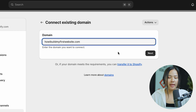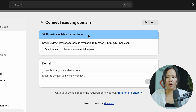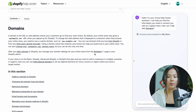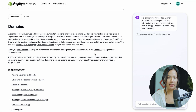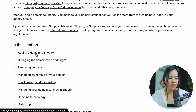Enter in the domain name that you want to use and click on next. Once you enter in the domain name, go ahead and click on learn more about domains. After clicking that, you will be redirected to this page.